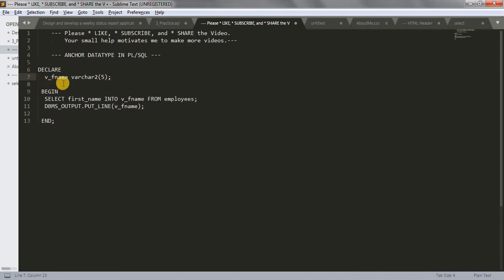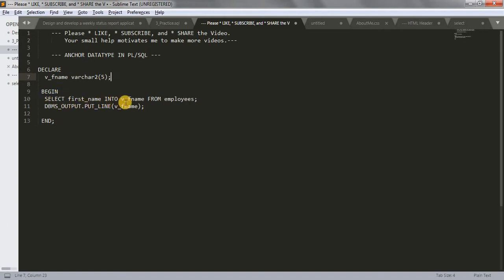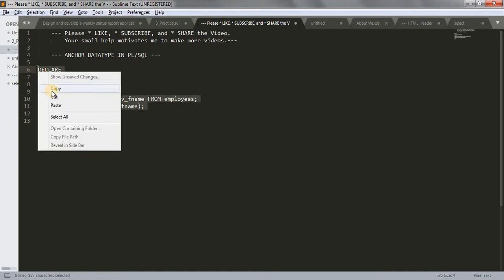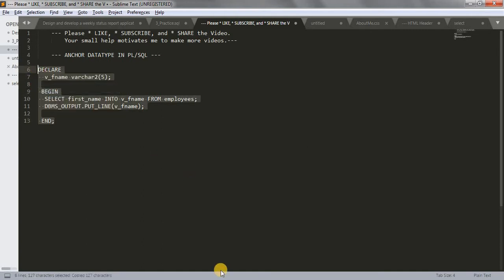The variable data type is Varchar 2 and having size as 5. What I'm doing here: I'm doing select first name into our variable name V underscore F name from employees table, and then I'm printing the variable name. Let's copy this code and paste it in our SQL workshop, control V, and run this query.